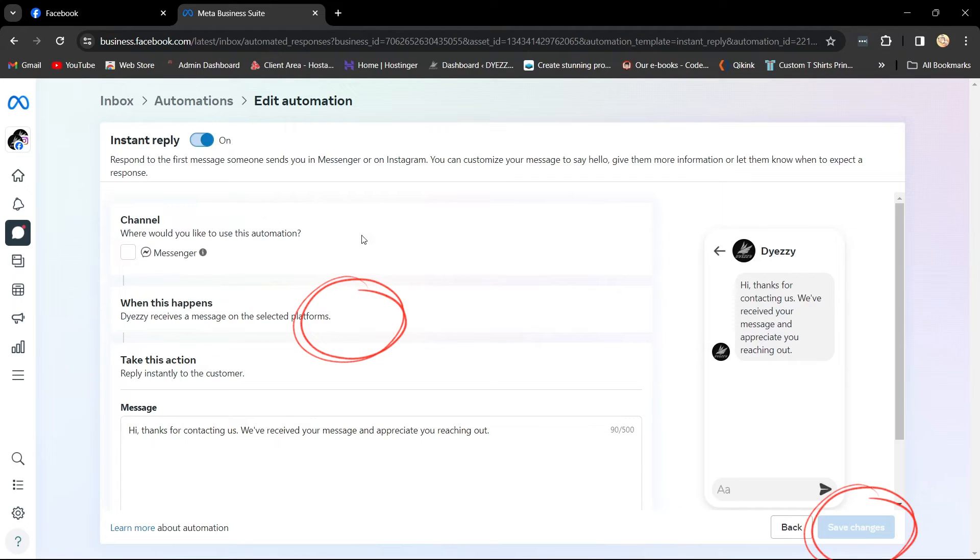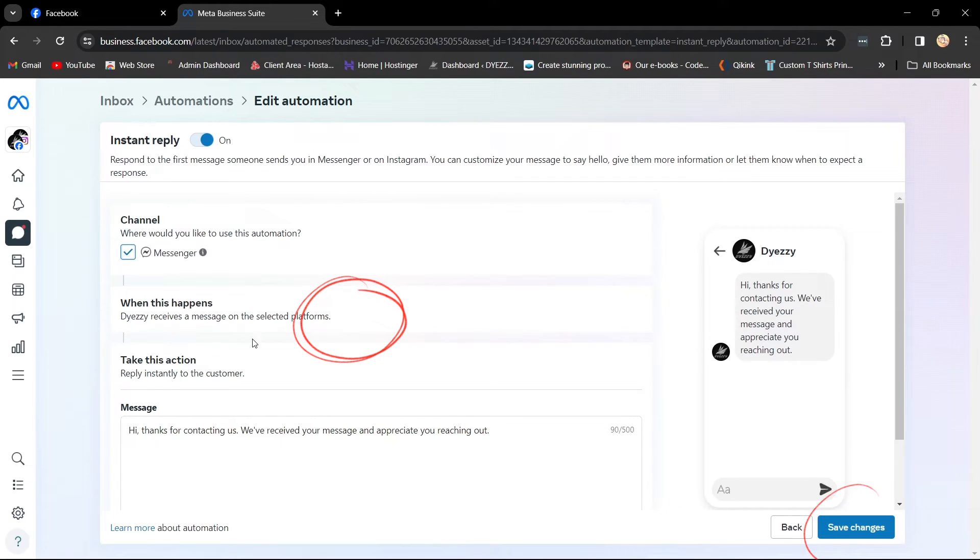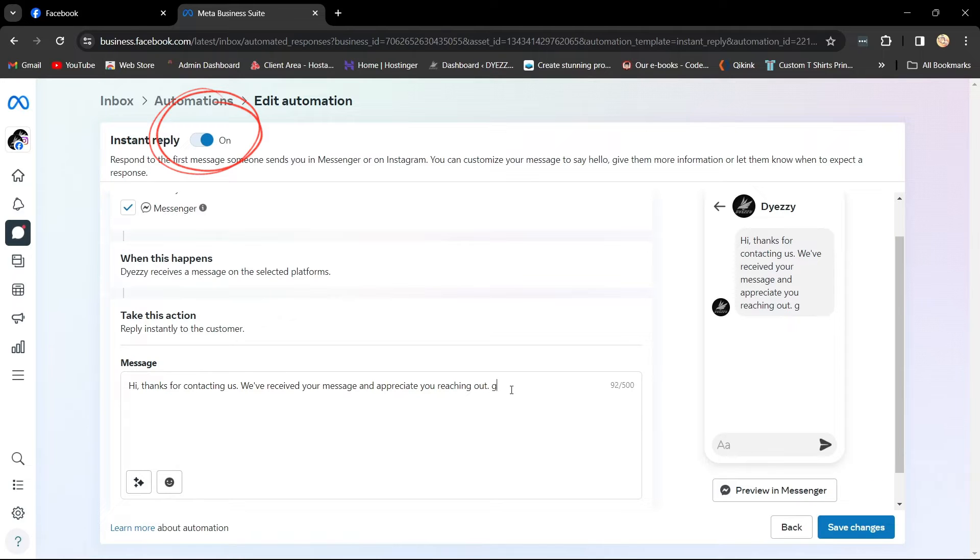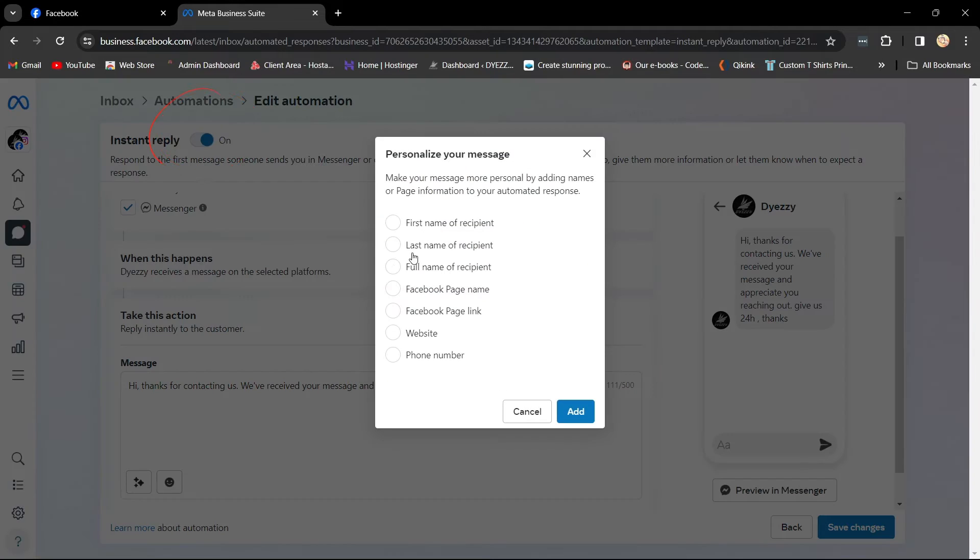Click on Edit Automation to customize the instant reply. Turn on Instant Reply for Facebook Messenger messages.